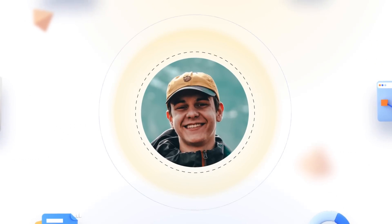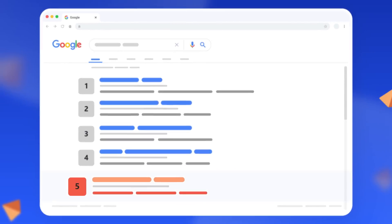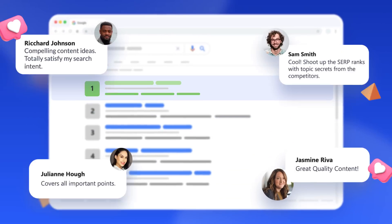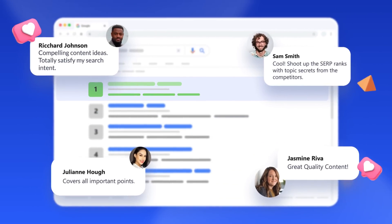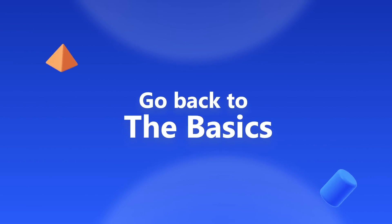Slash out the noise. Scale your SEO efforts. And go back to the basics with WriterZen.